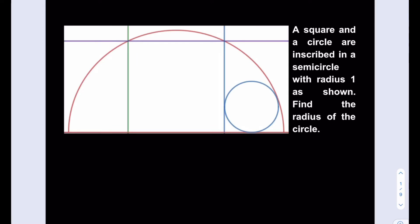Let's find the side length for the square first because we're going to need that. Let's mark the center for the semicircle and make some connections — connecting that to this vertex here. To find the side length for the square, I'm going to use the Pythagorean theorem. We know that this is a midpoint, so if this is x, this is also going to be x. Therefore, the side length for the square is going to be 2x.